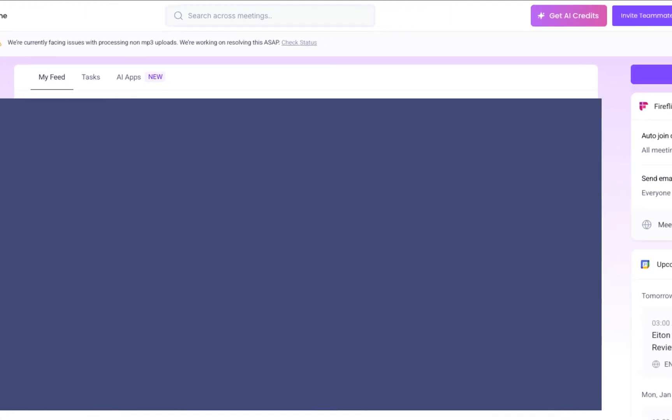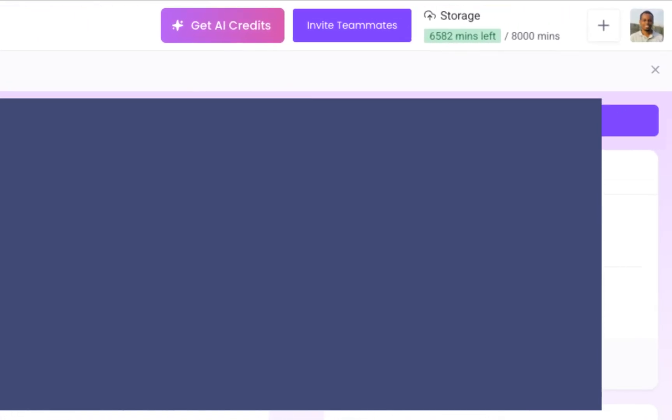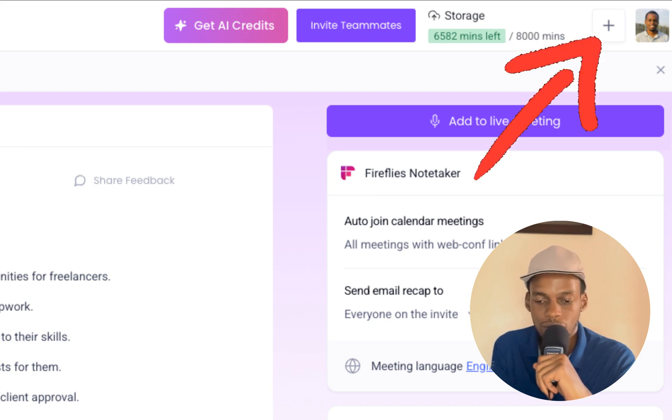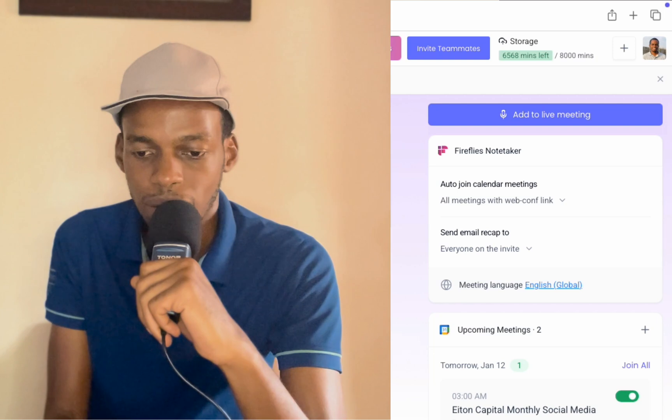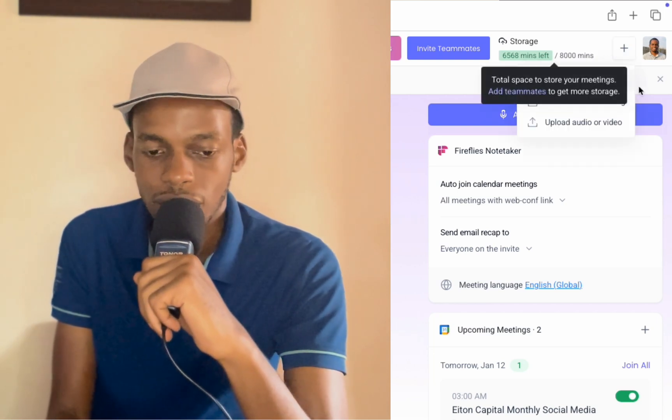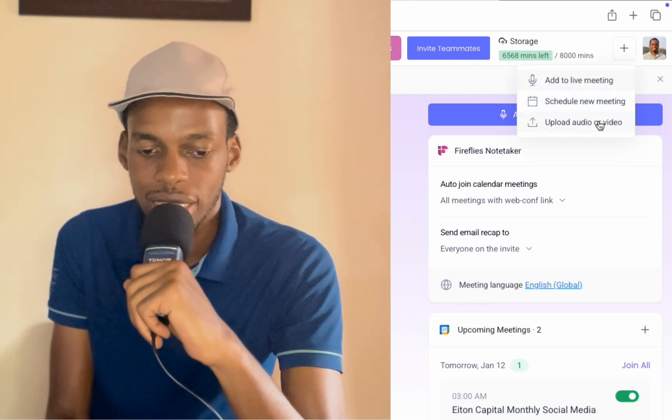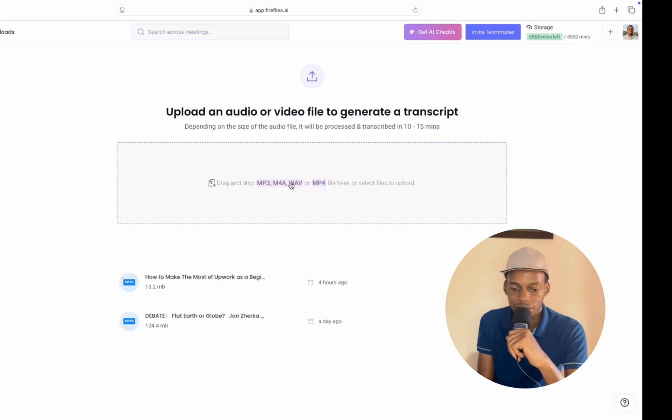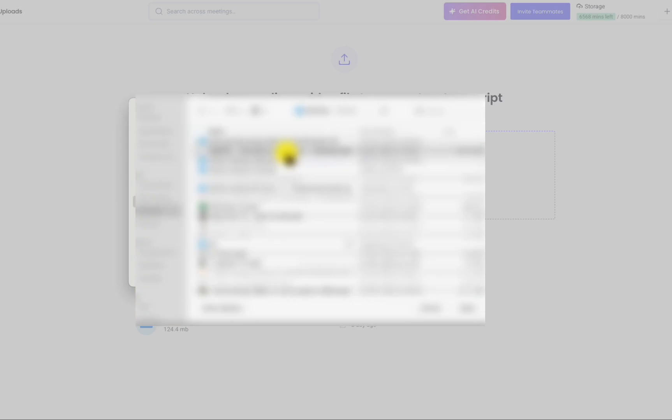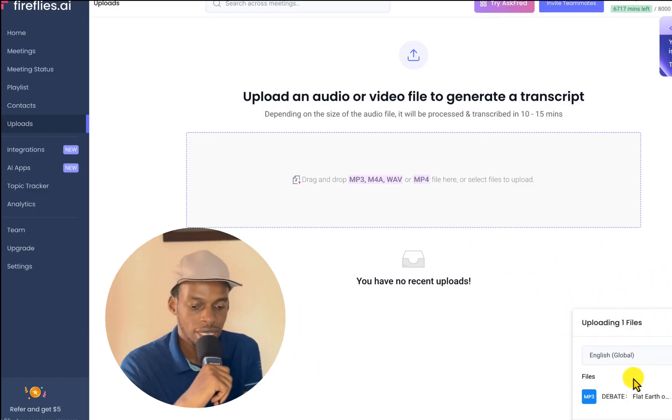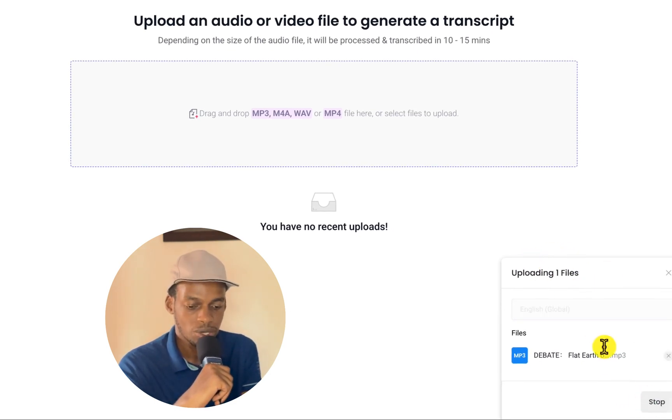Right now, I am going to upload my audio, the audio that I want to take notes from. I'm going to click on this plus icon next to your profile picture, and then select upload audio or video file. So it has drag and drop or select files to upload. I'm going to select files to upload. My audio is on the desktop, so I'm just going to upload that audio.